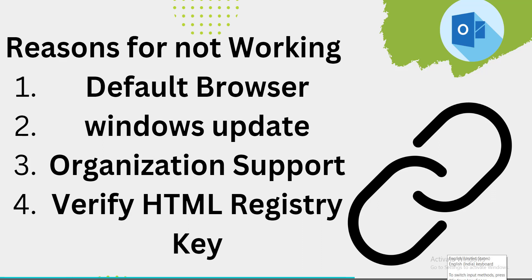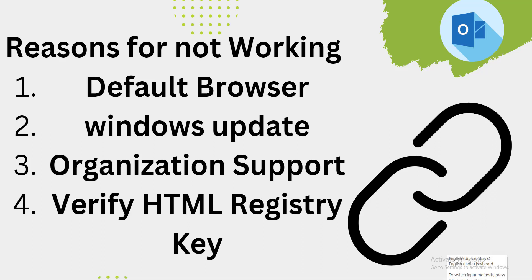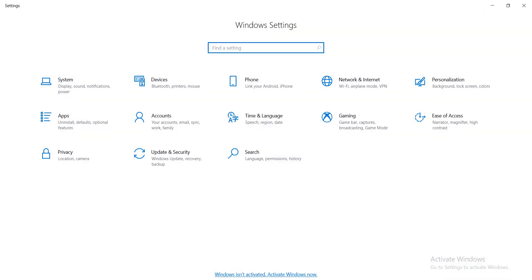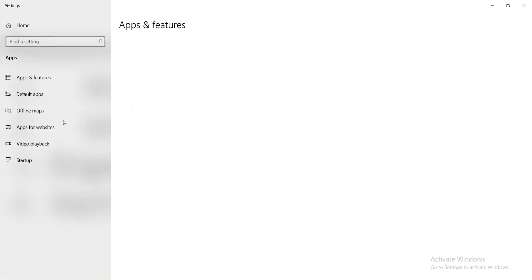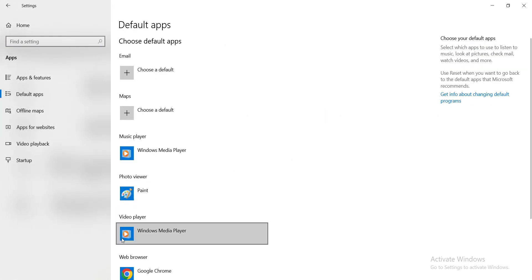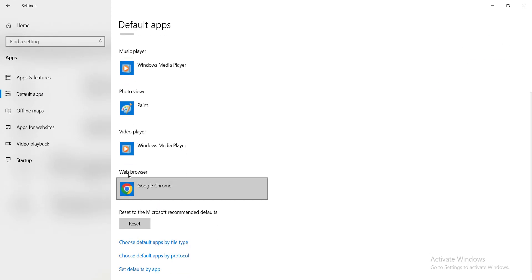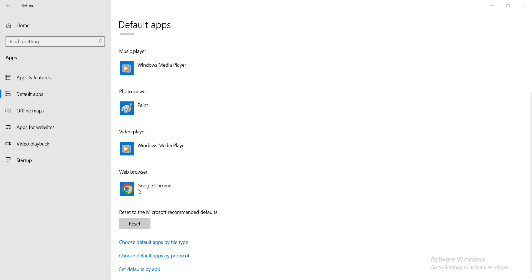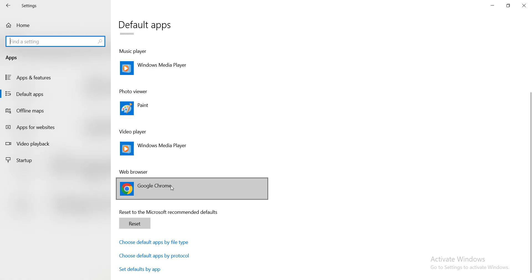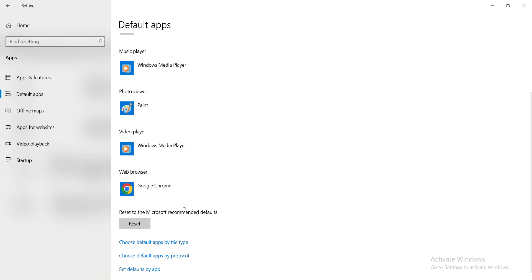Click on the Windows key plus R key so that it will navigate to Windows Settings. Click on Apps, then click on Default Apps, and scroll down to see the web browser — Google Chrome. If it is not chosen, make sure it is selected. Here I have chosen Google Chrome as the default browser.